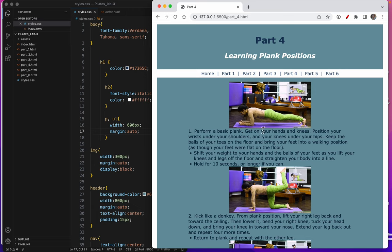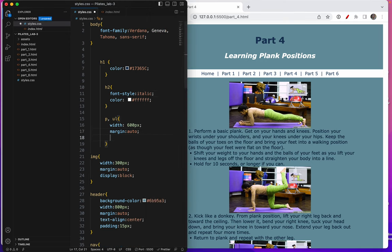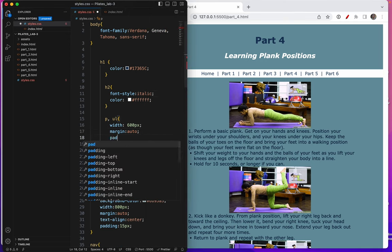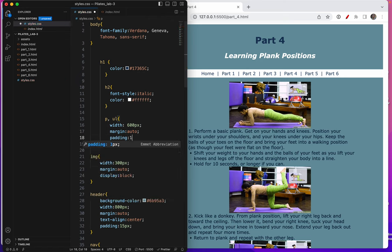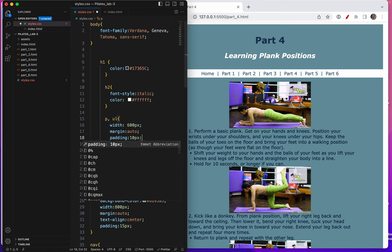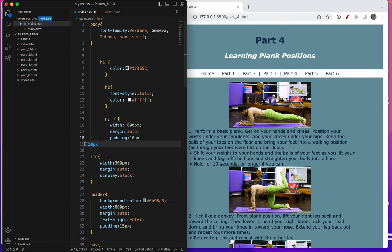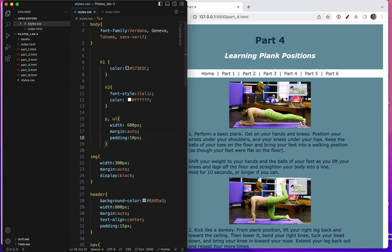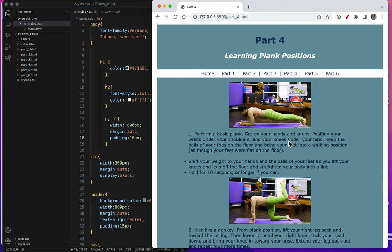And now I don't want this text to be so close to the images. So in that same selector, I'll just put some padding. Save. Oh, much better. Alright, that's it. That's the end of lab four.